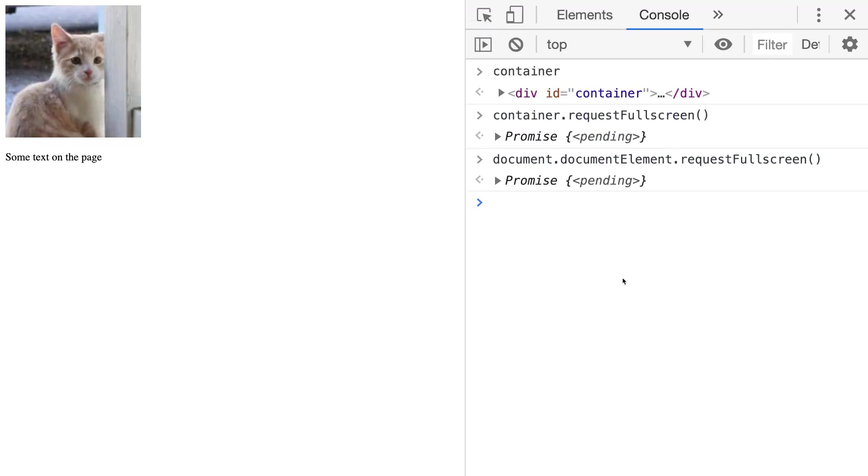You could probably link this up to a button or the result of some JavaScript function call if you want to trigger the full screen mode at a certain point. You'll also notice that the request full screen function actually returns a promise so we can do some other actions once the full screen mode has been fully activated.